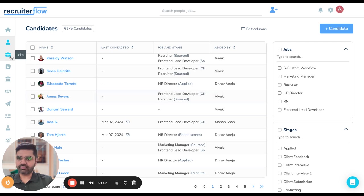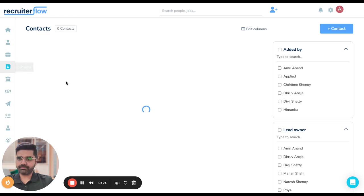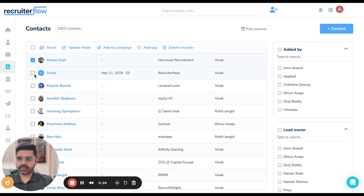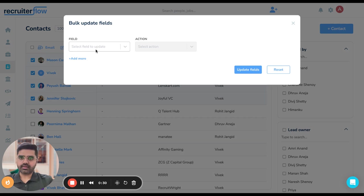It's the same workflow for contacts as well. You can just go here, select the contacts that you want to update, click on update fields and it's the same box and the same workflow.